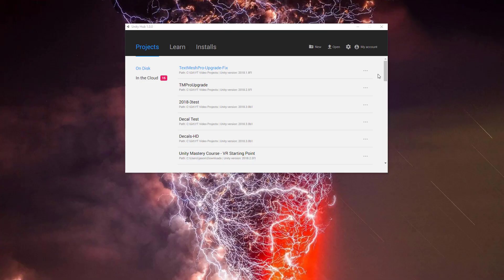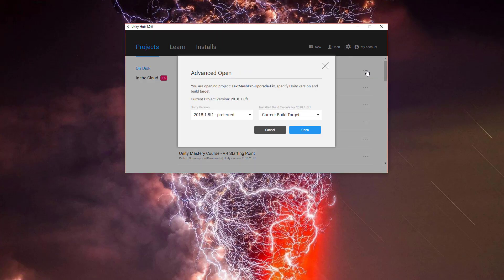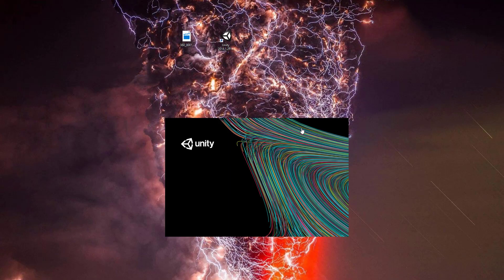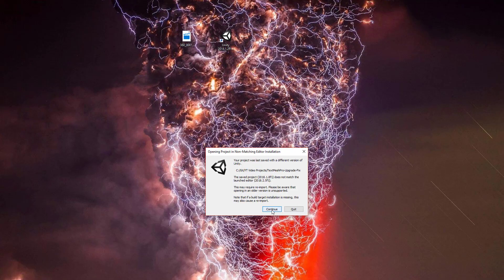Okay, now we're back in the Unity Hub and we're going to open this project with 2018.2. So here I just click the little dots, switch over to 2018.2. We'll go with 5F1 and open the project up. And let's see what happens.